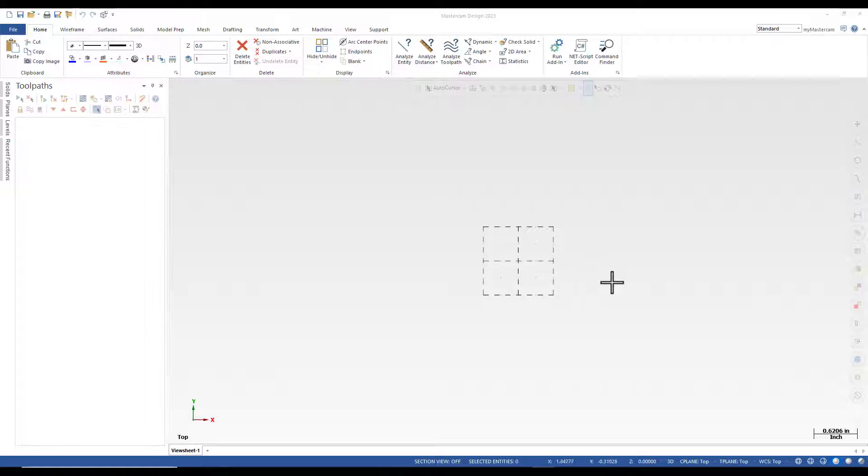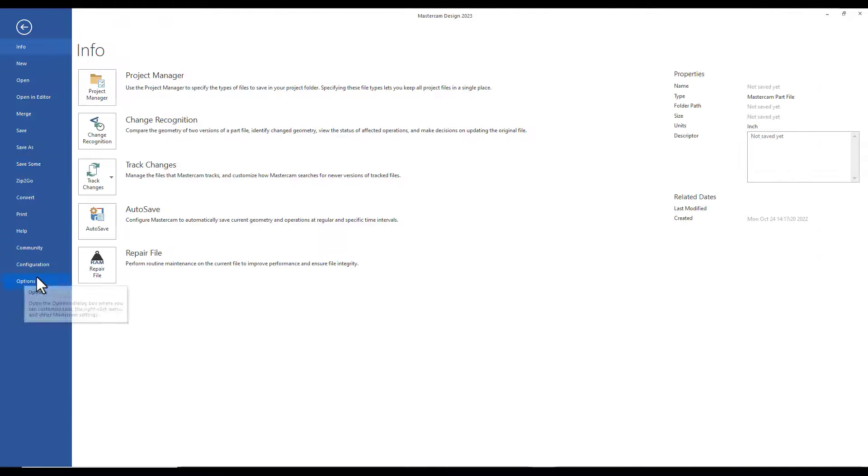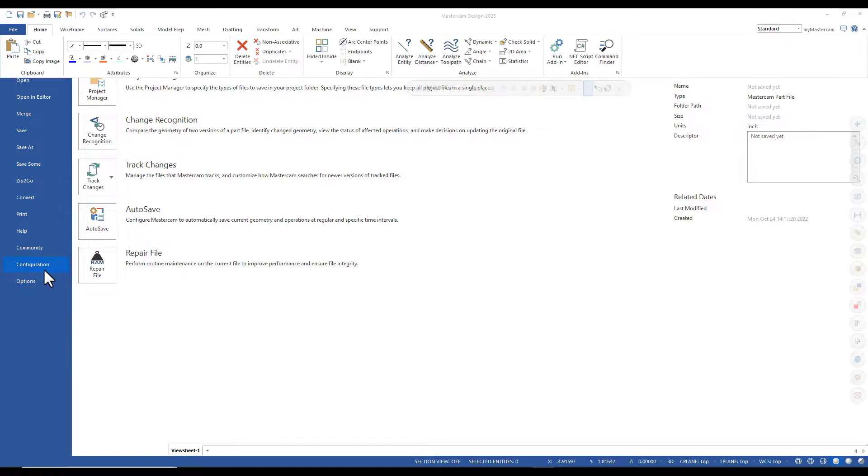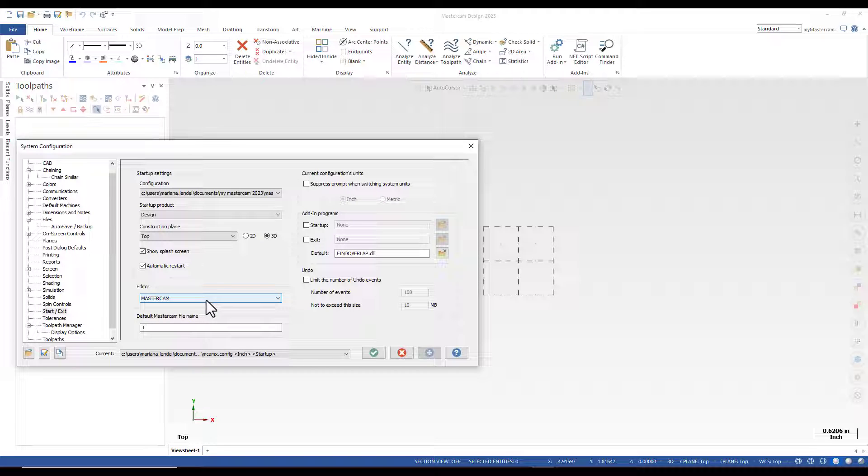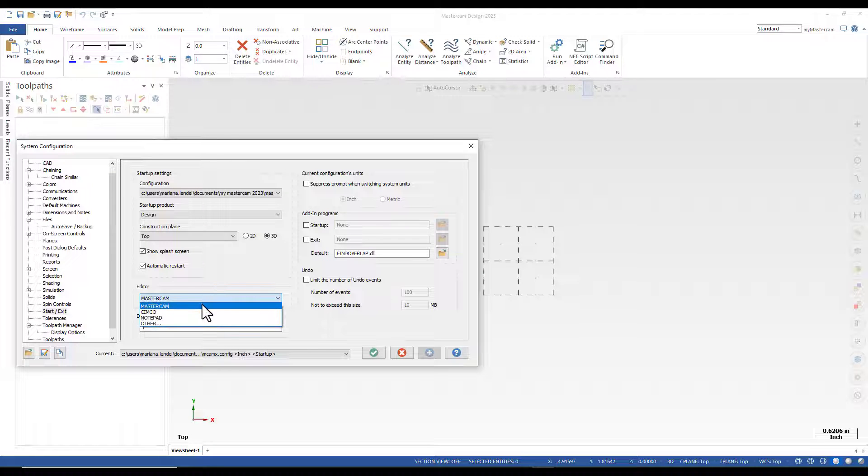To set a startup default editor, choose File, Configuration, and in the Start Exit, select an editor from the editor drop-down list.